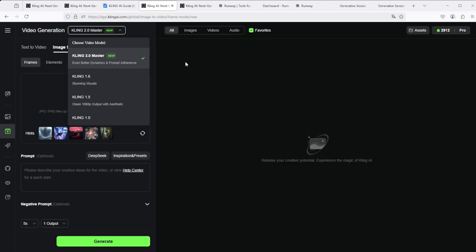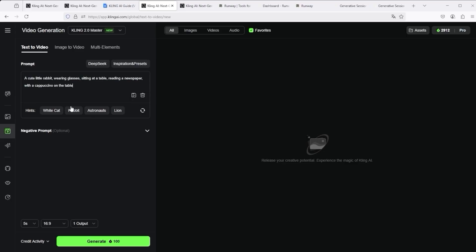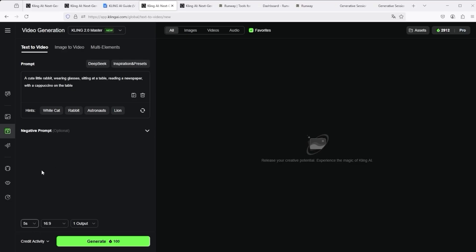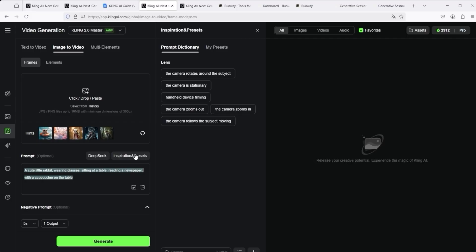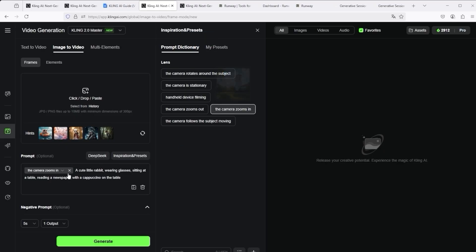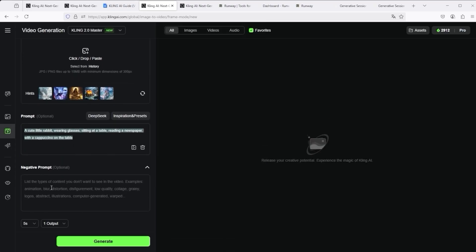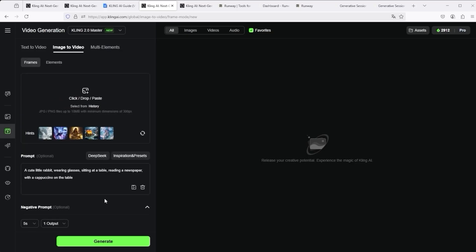Let's briefly evaluate the Text to Video function. You can simply copy your prompt here and use existing examples as a reference. Further down, you have the option of inserting negative prompts — keywords the AI should not take into account. You can also define the duration, aspect ratio and number of outputs. The same applies to the Image to Video function, where you upload the image of your choice and insert the prompt. If you want inspiration for camera movements, click on Inspiration and Presets to select from suggested camera movements, which will be included in your prompt. My recommendation: 5 seconds and 1 output — if you choose 10 seconds and several outputs, this will quickly add up and it's currently quite expensive.